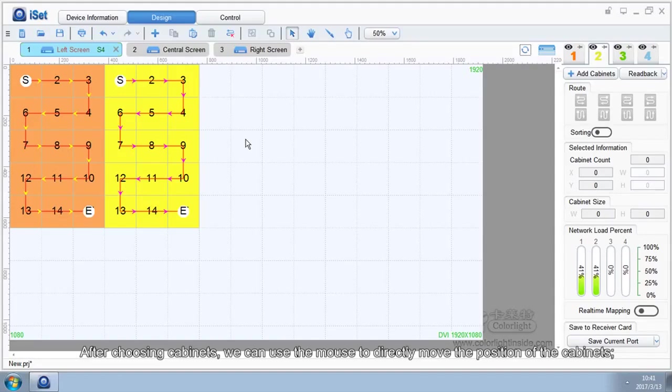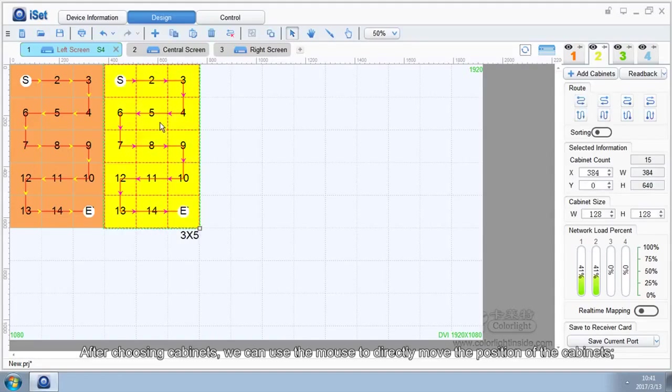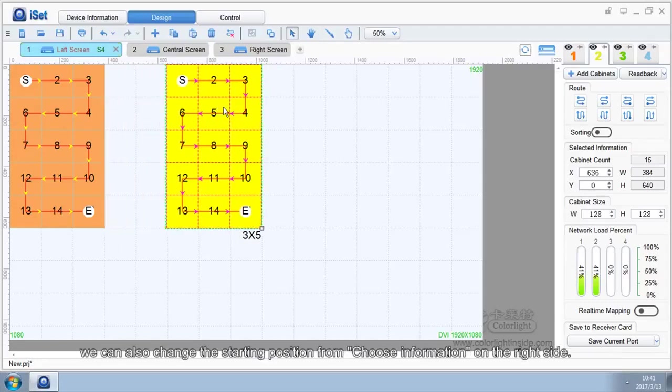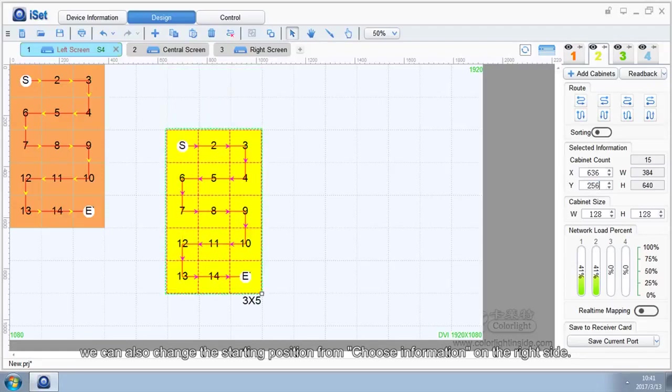9. Moving Cabinets. After choosing cabinets, we can use the mouse to directly move the position of the cabinets. We can also change the starting position from Choose Information on the right side.